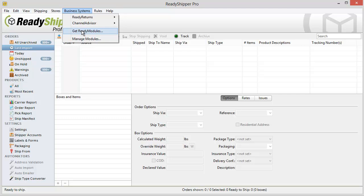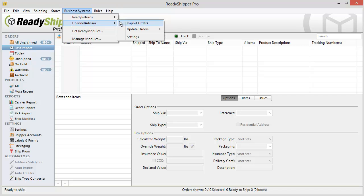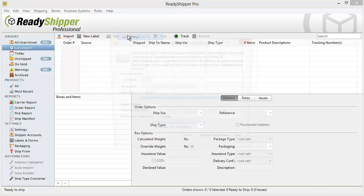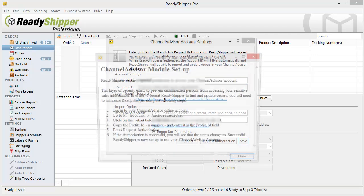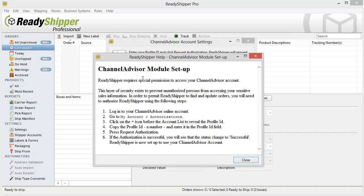Once you've installed it, you'll find ChannelAdvisor under the Business Systems dropdown. Locate Settings and you'll find the ChannelAdvisor account settings popup. Click on How to Authorize ReadyShipper for Use with ChannelAdvisor for detailed instructions of how to connect to your ChannelAdvisor account.